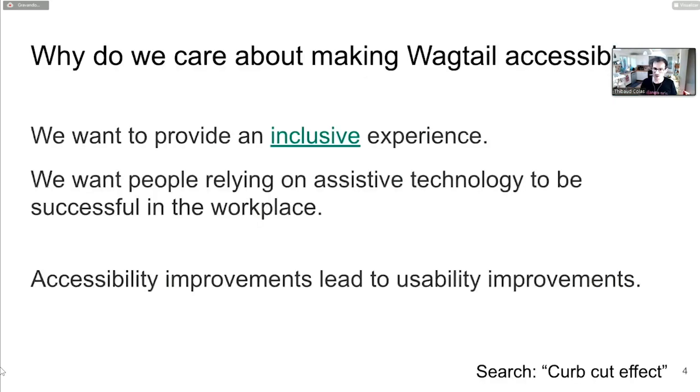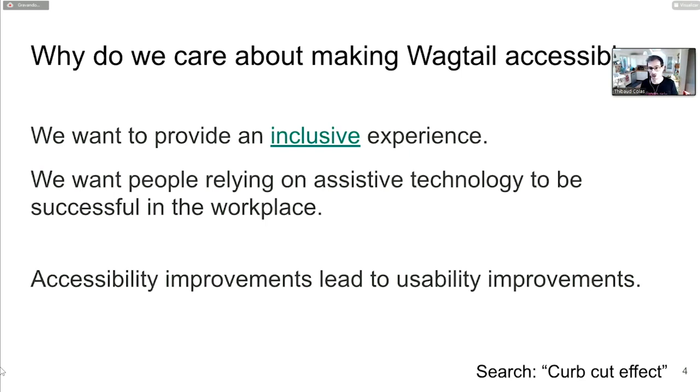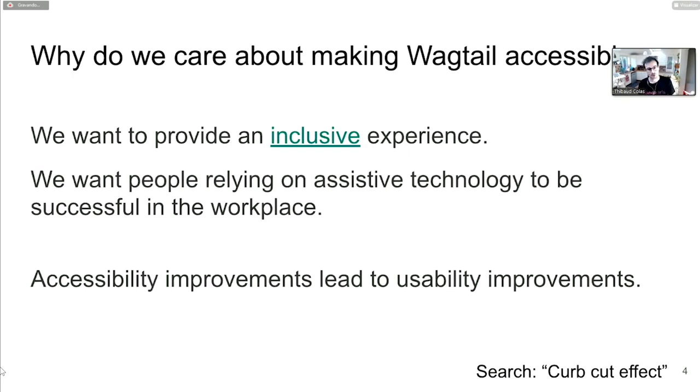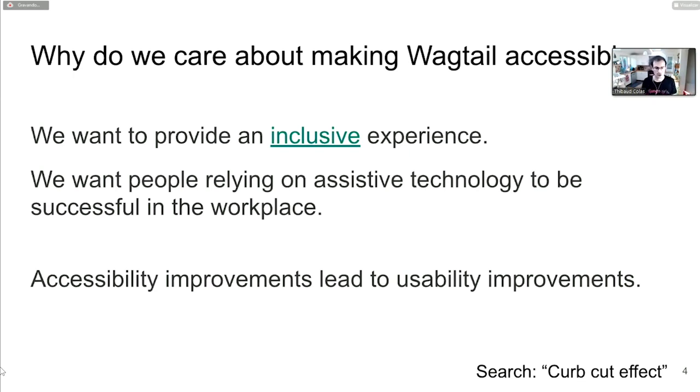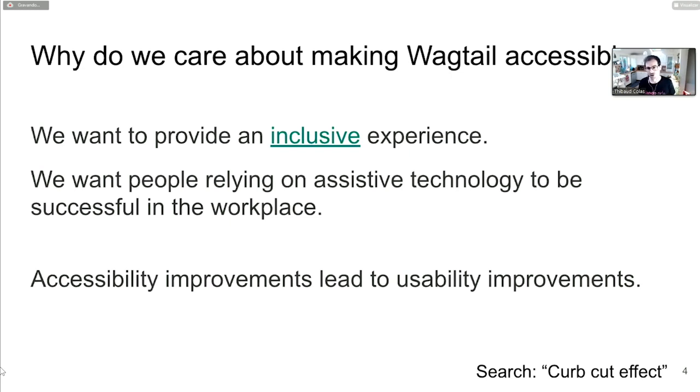We do want this admin UI to be accessible, to be usable by as many people as possible. We also want the sites built with Wagtail to be as accessible as possible. We learned that accessibility matters, and unfortunately, you can't just rely on best practices and semantic HTML. You also have to learn practically how people make use of a website with assistive technology.